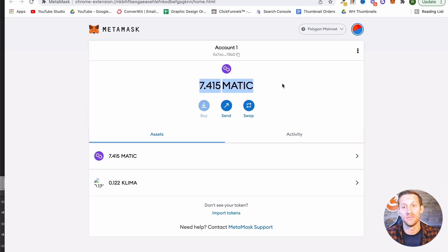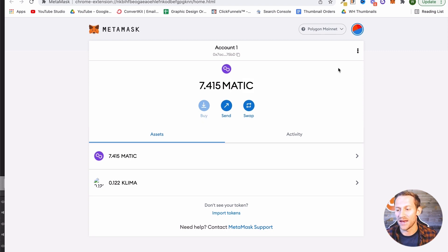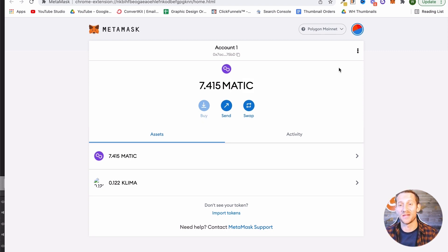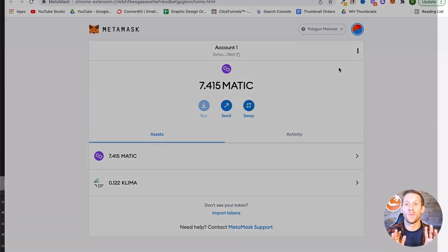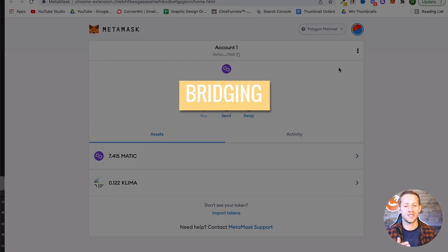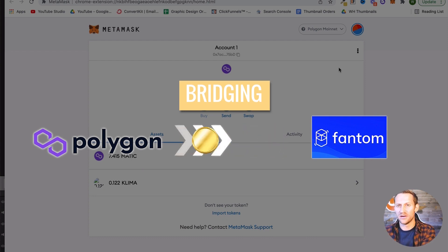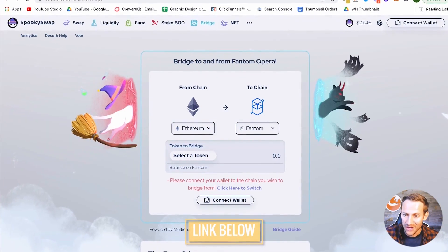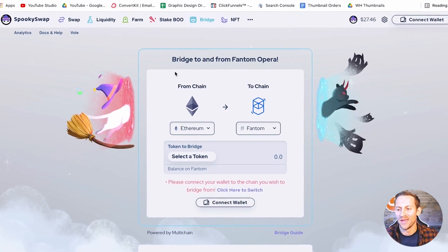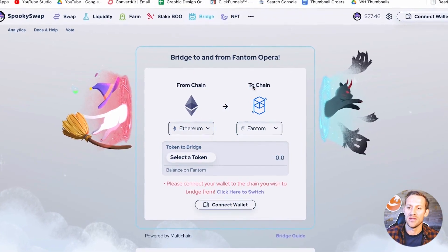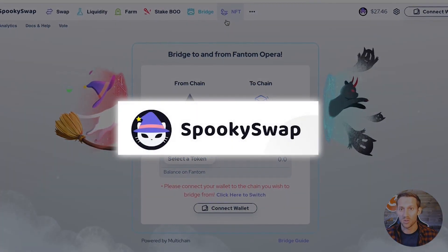Once you get this MATIC, we can start moving it onto the Phantom network, and that's where we can start doing all the things we really want to do. The way we do that is what's called bridging — taking these two different networks, Polygon and Phantom, and moving coins off of one onto another. There's going to be another link down below, and you can click that one. It's going to take you to a bridge on a site called SpookySwap.